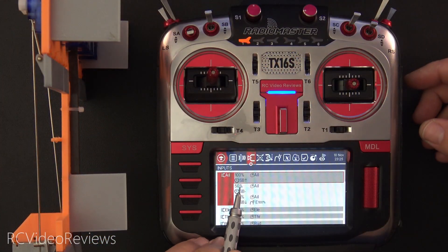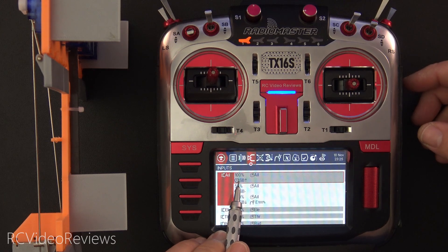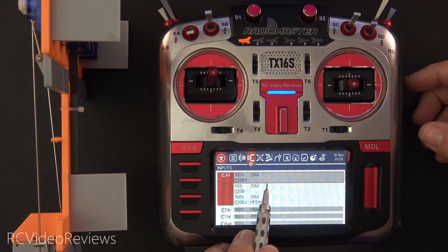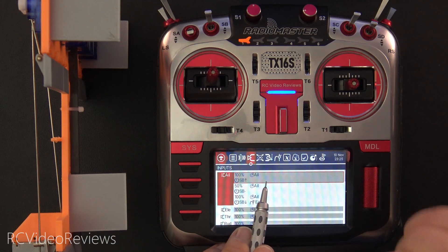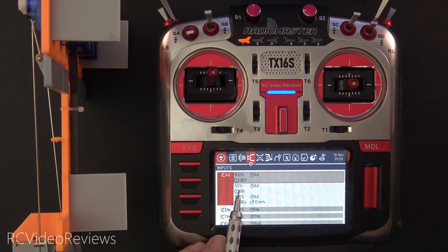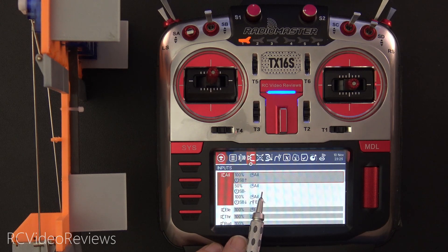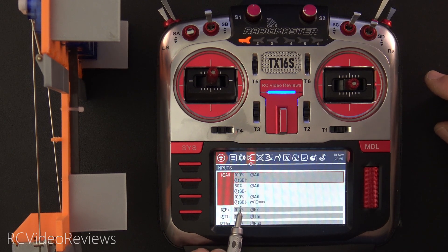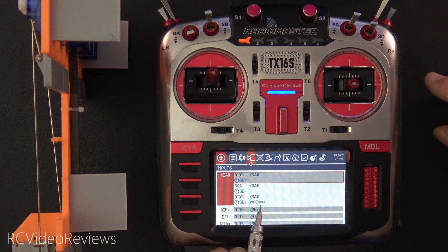On my input screen, I've defined a couple of different input combinations. On the first one, I have a weight of 100 with no expo. On the second line, I've got a rate of 50 with no expo. And then on the bottom line, I have a rate or weight of 100 with an expo of 100.